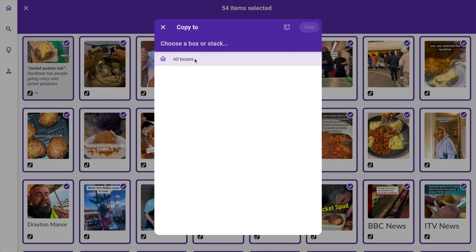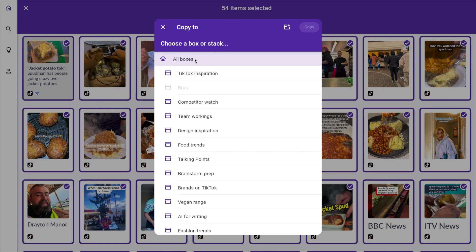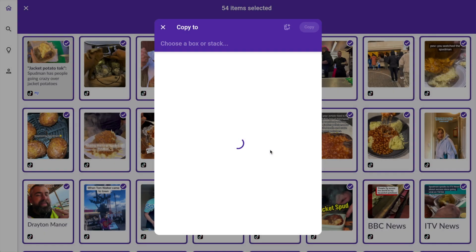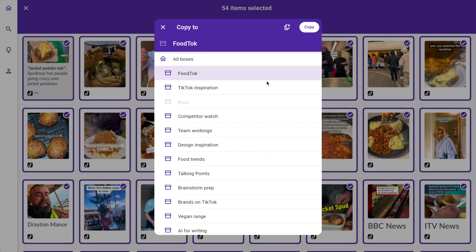I need to click all boxes, which is now showing me all the boxes that I've created or that I've got access to. I'll add a box with this button here, give it a name — food top — and choose create. Once we've done that we can select it from the list up here and simply choose copy.